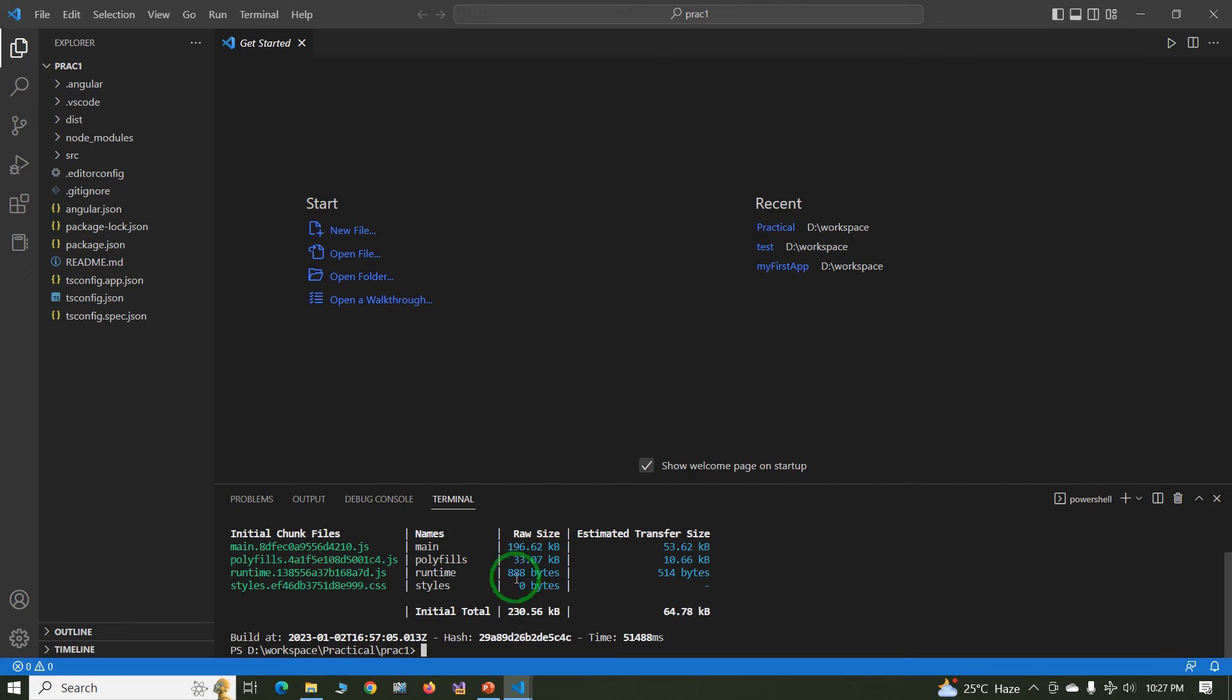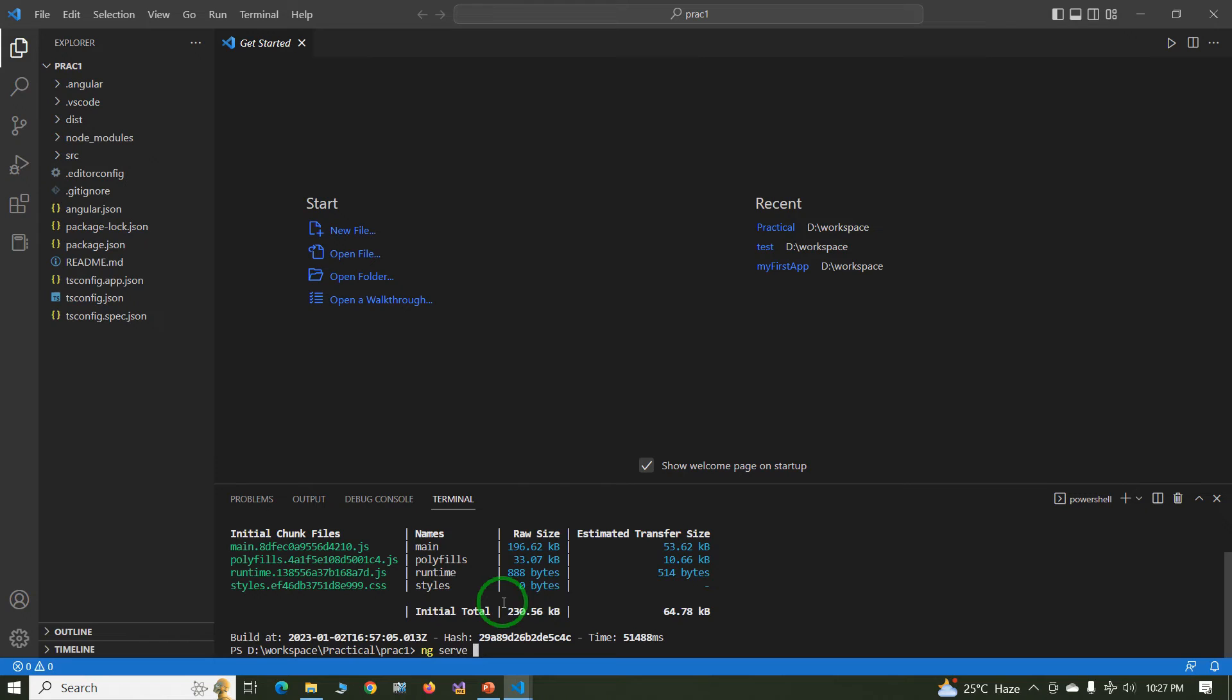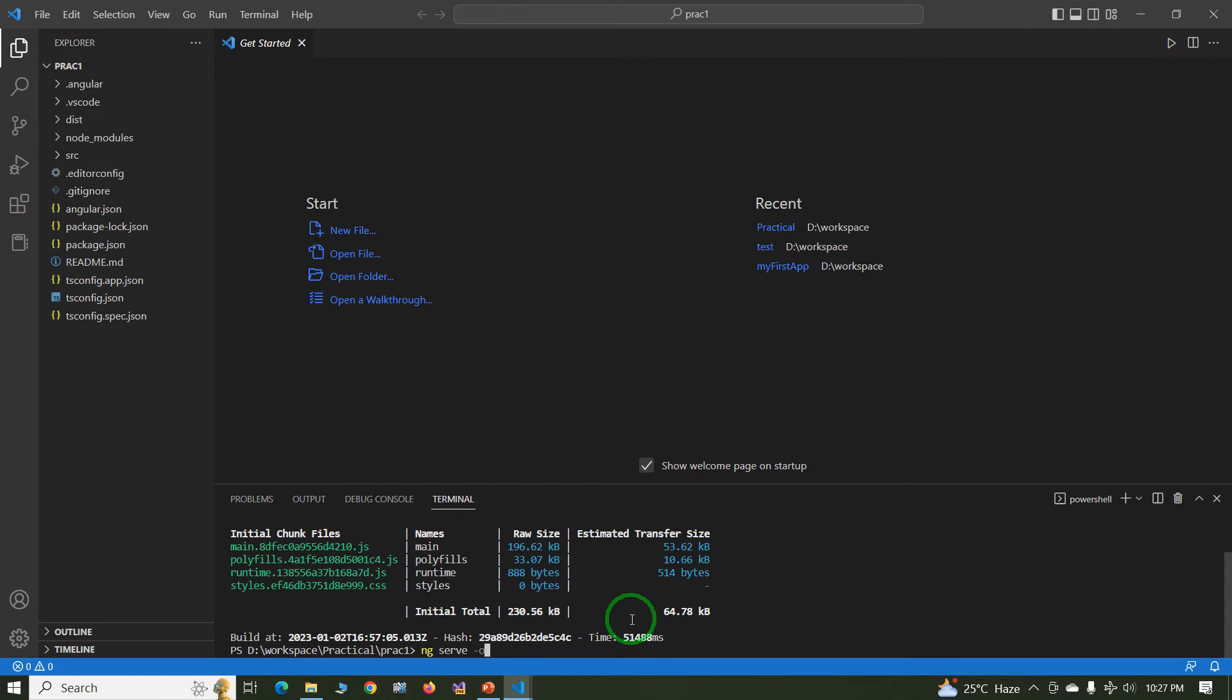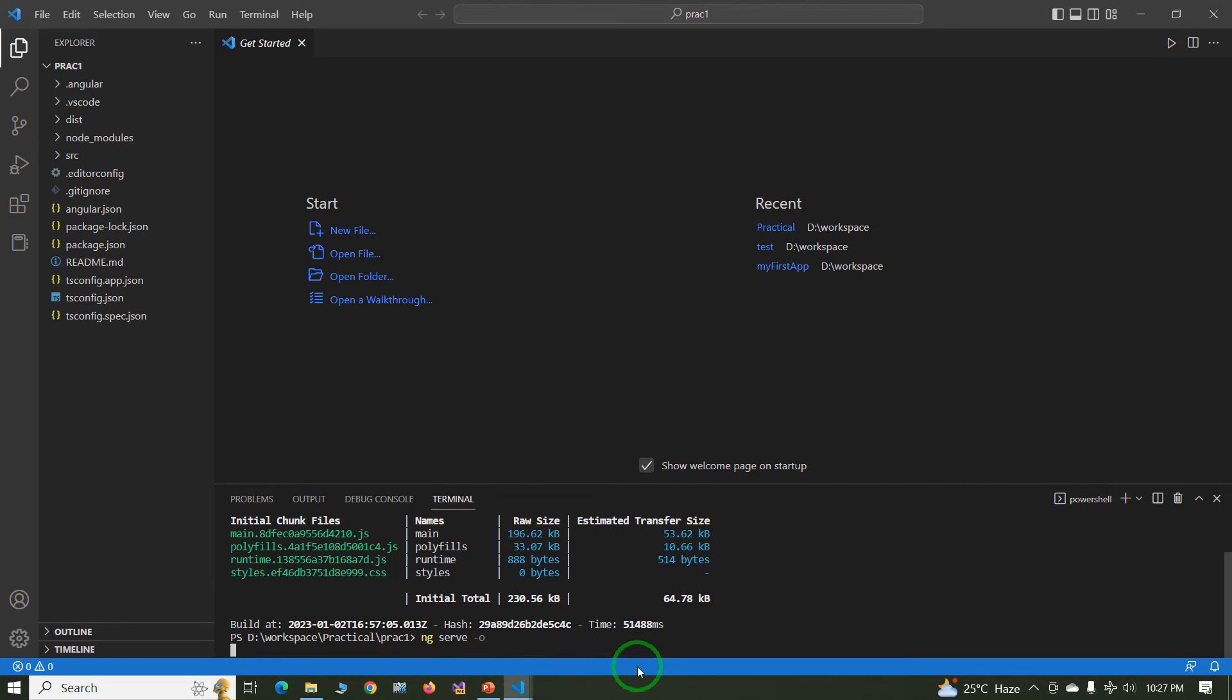Now the next command is ng serve, to execute the project, or ng serve -o. With the help of this command the project is executed as well as opened in the browser. Just press enter.